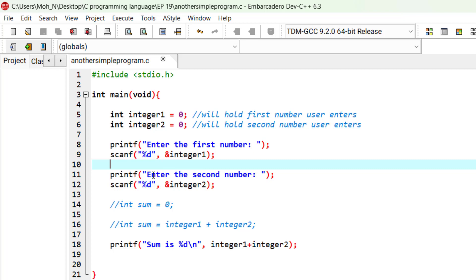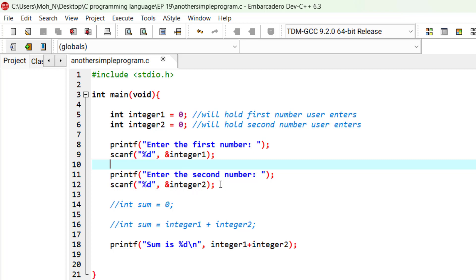The user enters a number. The initial value of 0 is replaced with the new value that the user entered. Whenever a variable is assigned a new value, the old value is destroyed and replaced by the new value.